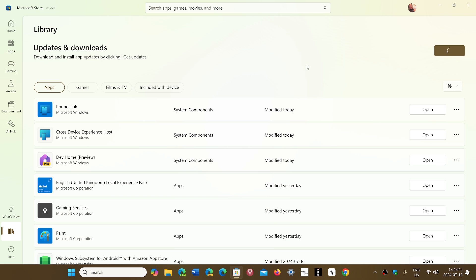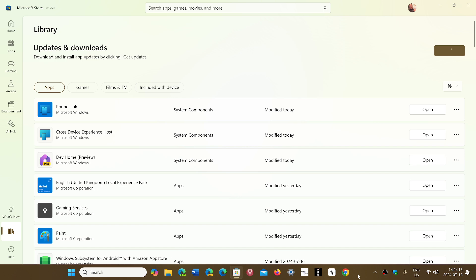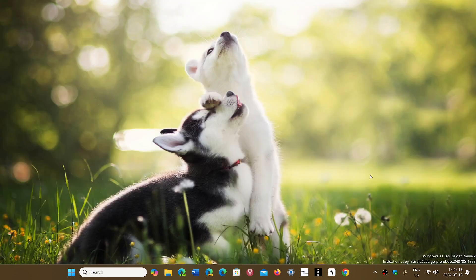If you have an issue with any of the core apps, go to the Microsoft Store and check for updates to see if there's anything that could help you out with the problem.